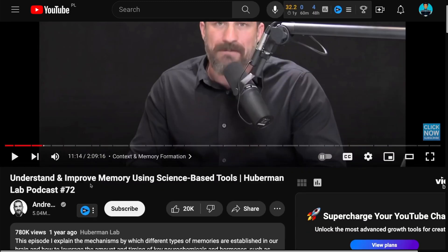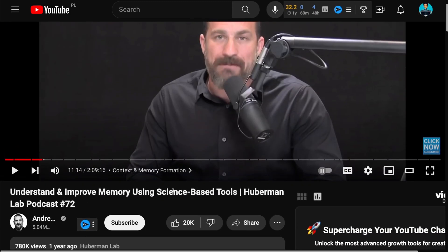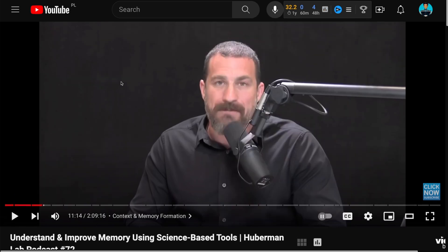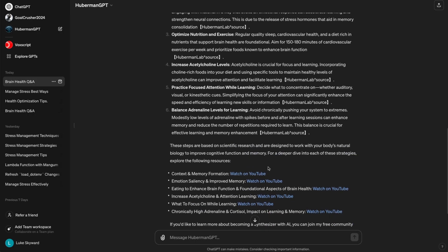As the first link, we got an episode on understanding and improving memory using science-based tools. We've also got a few more links that we could check if we wanted to dive deeper into this topic. So, that's it for scenario number two.